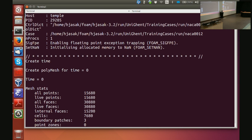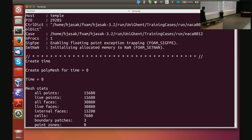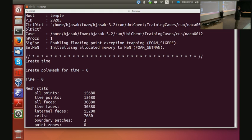When I run checkMesh I get a bunch of output. After the header it will say: create time — reads system/controlDict, sets time — then it reads the mesh and says: you have 15,680 points, 30,880 faces, 7,680 cells. That's the mesh we read in.